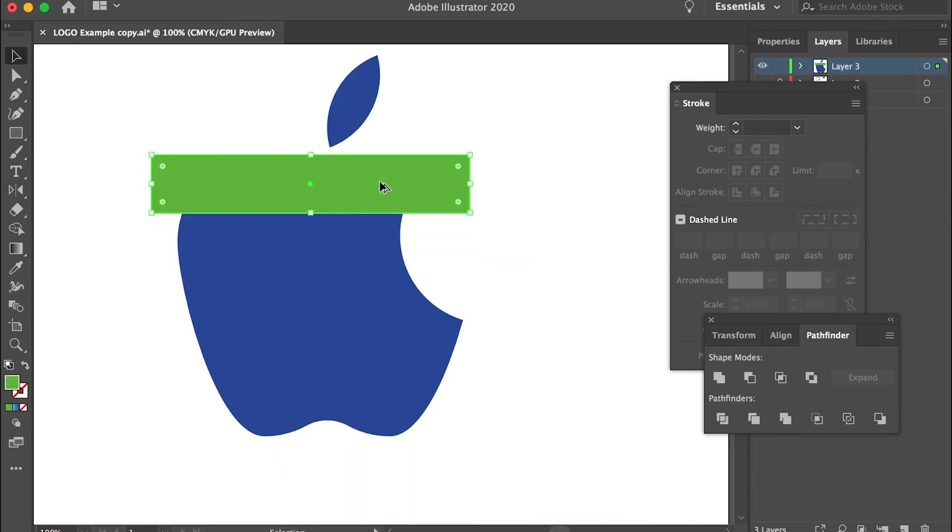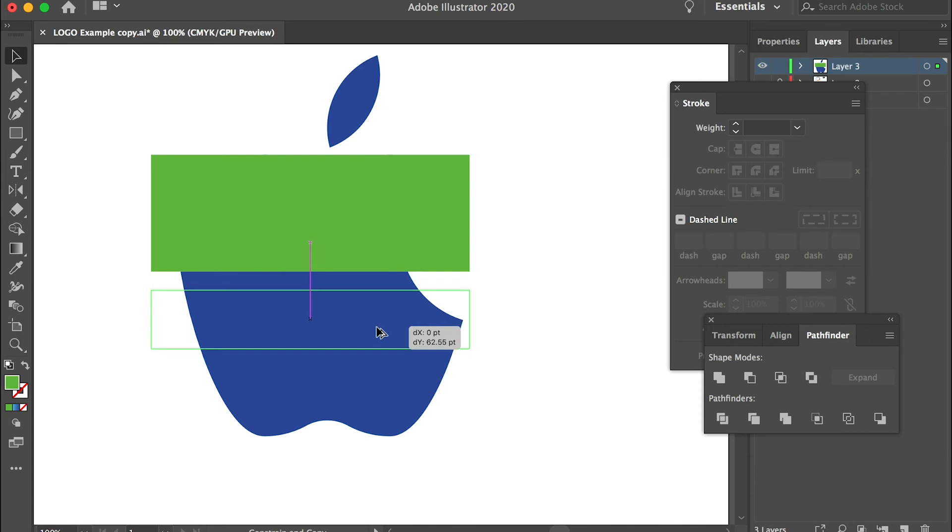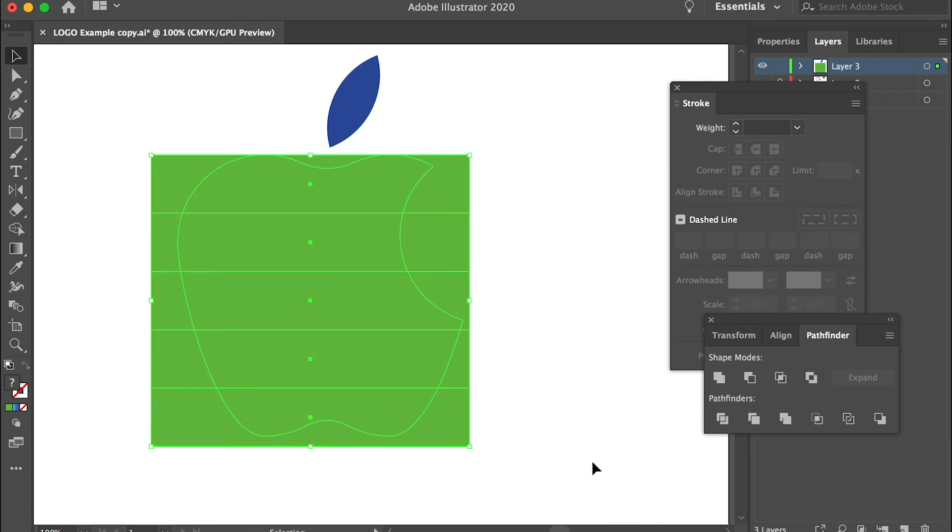And then just make a duplication. And then make a duplication. And then select all of them. Pathfinder, divide.